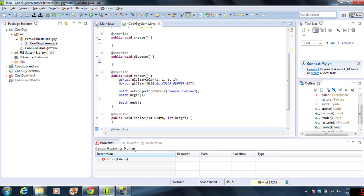Dispose is kind of the opposite of create. It's when the class is exited or when the app is closed or game is closed.